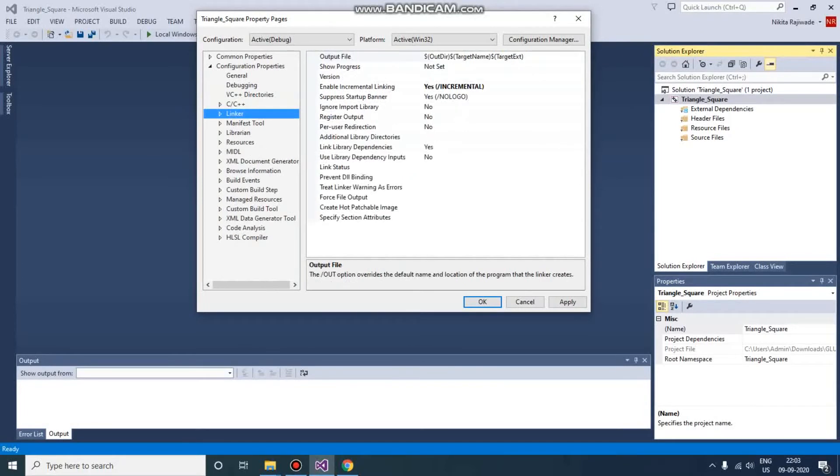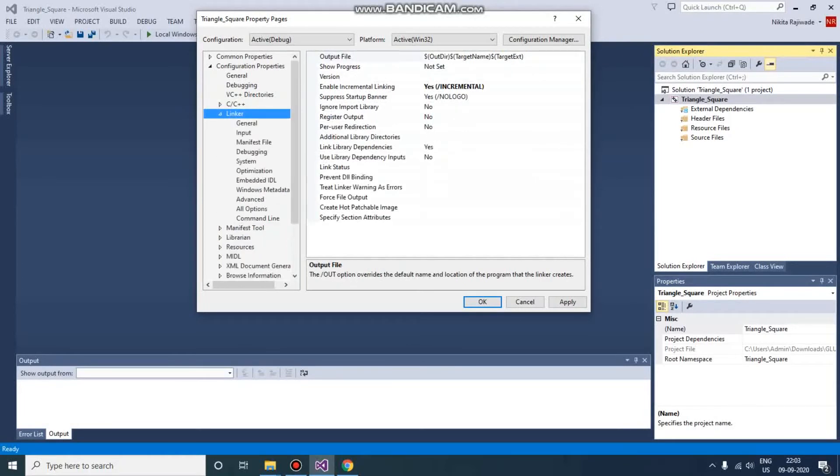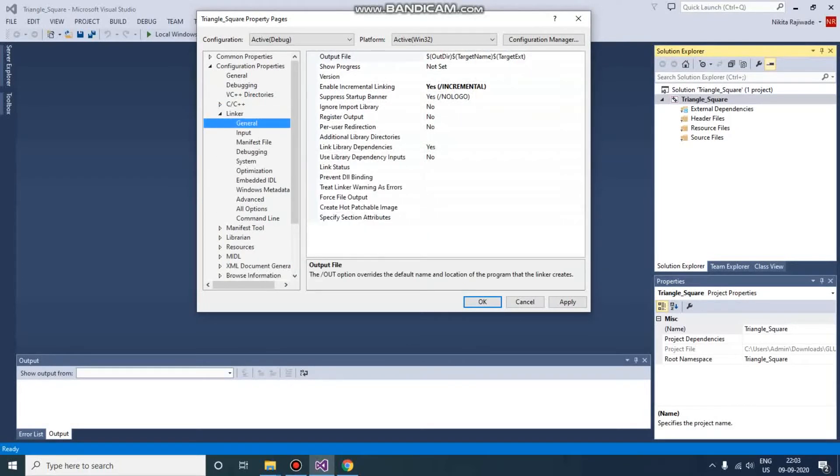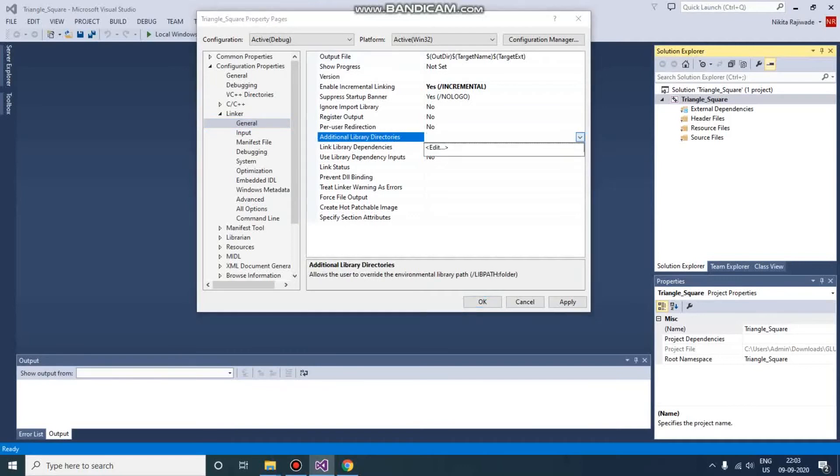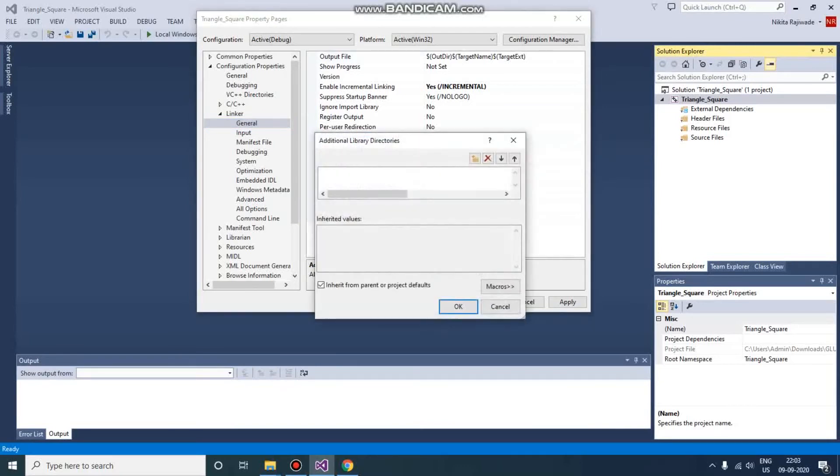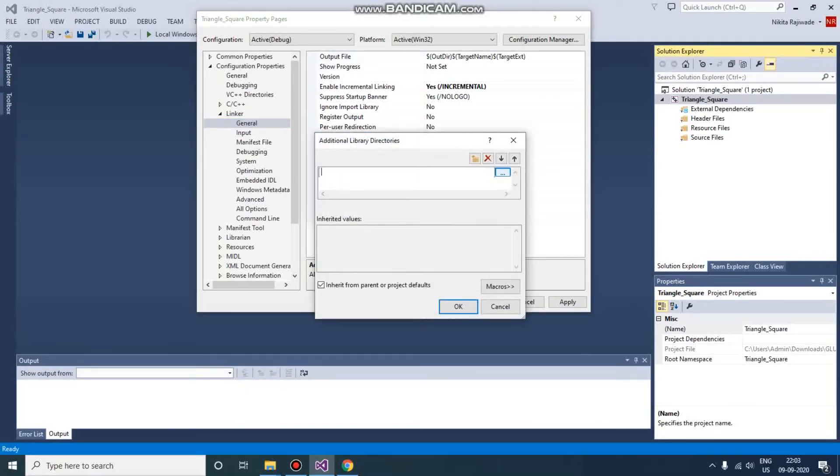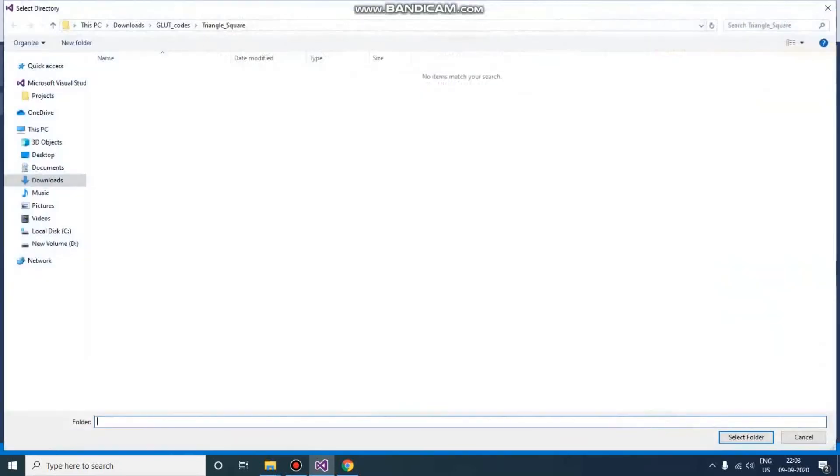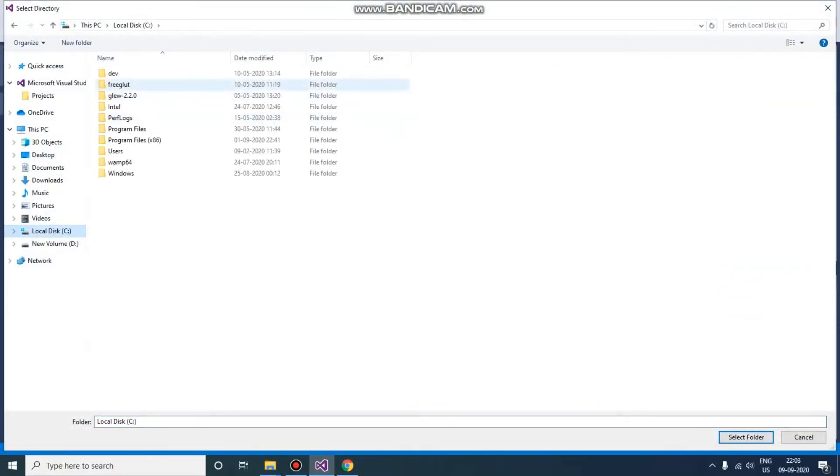After that, go to Linker. Here also we need to provide the lib file path. So here, just go click on Edit. Here there is an invisible box, you need to click here.